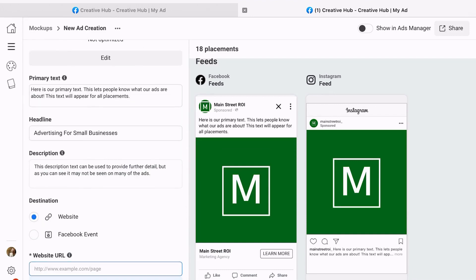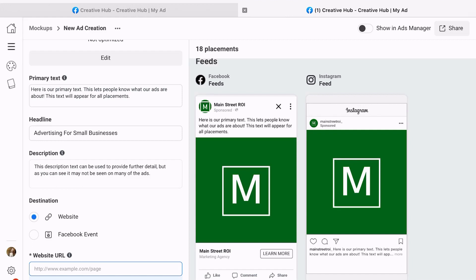And you're going to write your primary text, your headline, and your description. Your headline is exactly what it sounds like - this is going to be your main thing that they're going to view. The primary text is going to be where you can add a little bit more detail or context.